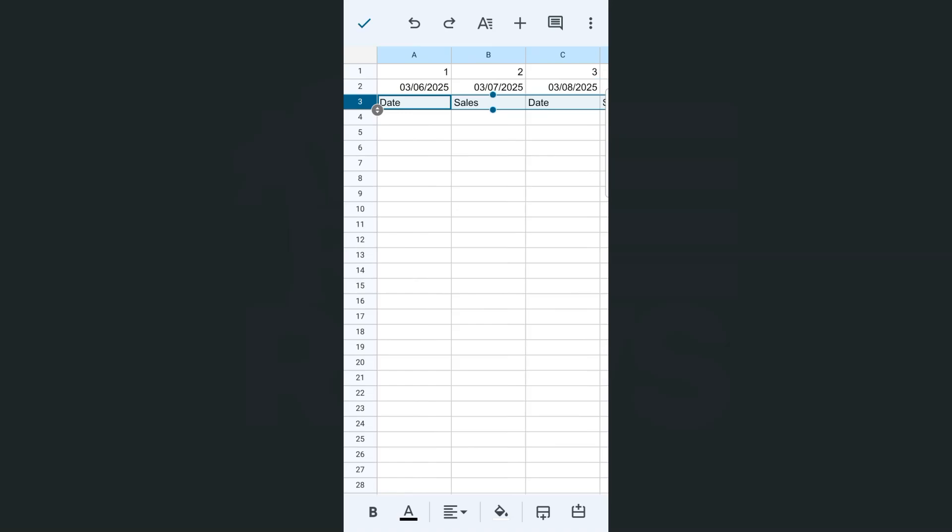That's how quick and easy it is to autofill your rows here in the Google Sheets app using both the iPhone and Android.